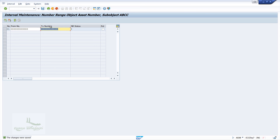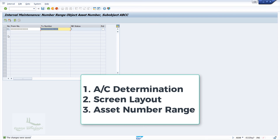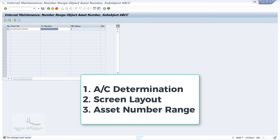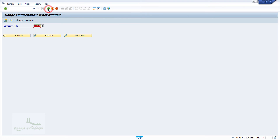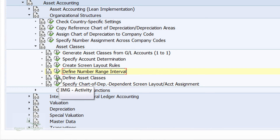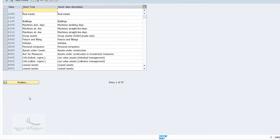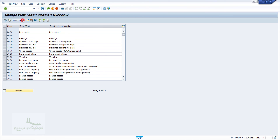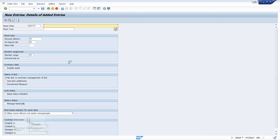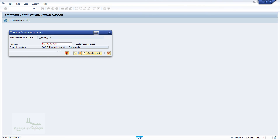After completing all three important configurations — account determination, screen layout, and number range — we can now proceed to define the asset class in SAP. Press the back button and click on 'Define Asset Classes'. The system will navigate to a new window. Click on 'New Entries'. Enter the asset class as ABCCD with description 'ABCC Vehicles'. For the account determination field, assign ABCCV. Assign the screen layout rule as ABCC and number range as 01. Press Enter and click Save. This completes our configuration of asset class.